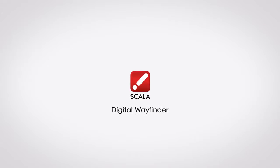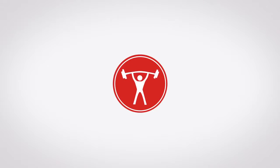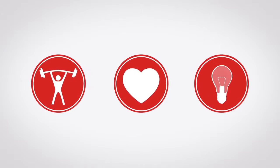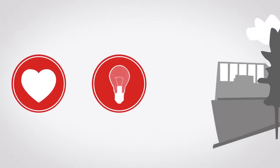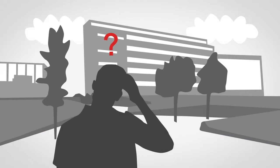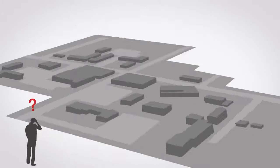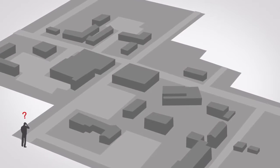Let Scala's Digital Wayfinder Solutions help you deliver powerful, responsive and intuitive wayfinding in venues of all types. Getting people where they need to be is no easy task in a large facility or on a vast campus.